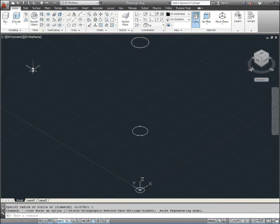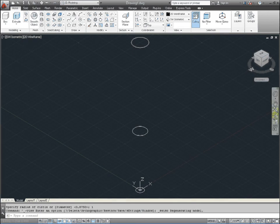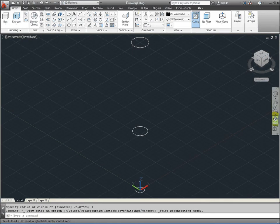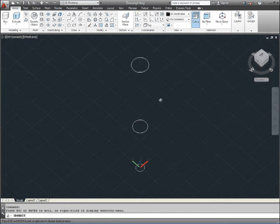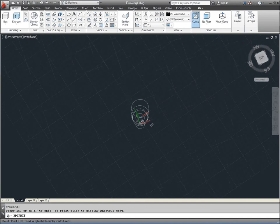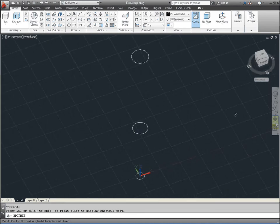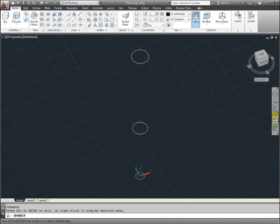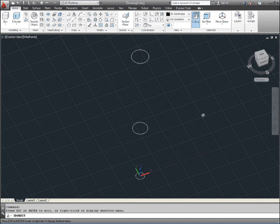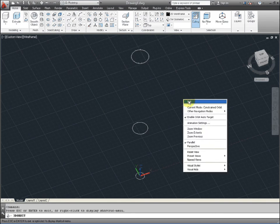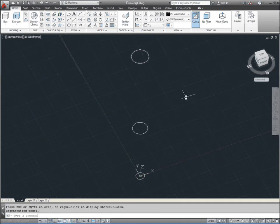And then if you select any isometric view, you should see three circles. And then again, it's imperative that these circles are all around a central axis. And this is the z axis here.